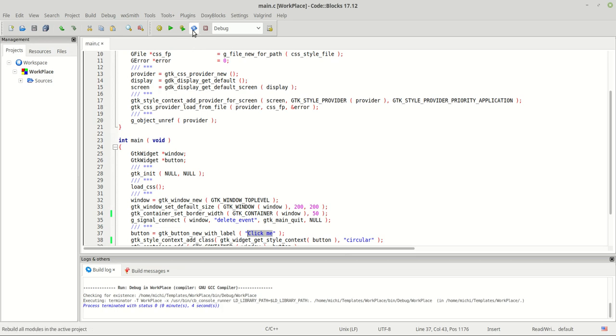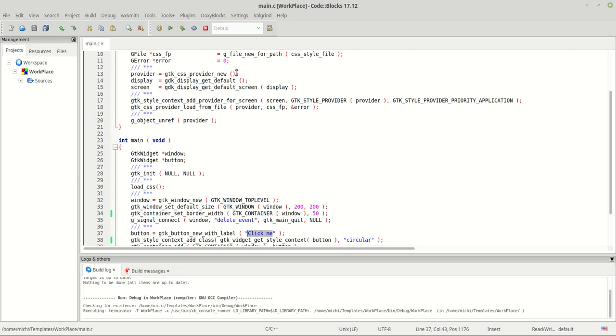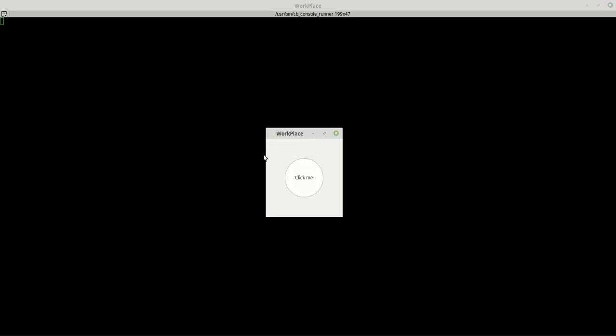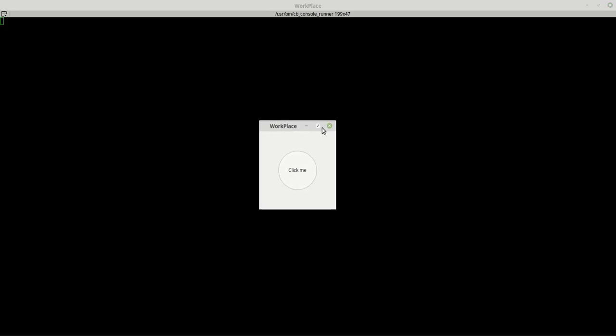I deleted it, so when I run the program now the program looks like this — there is no color, nothing.